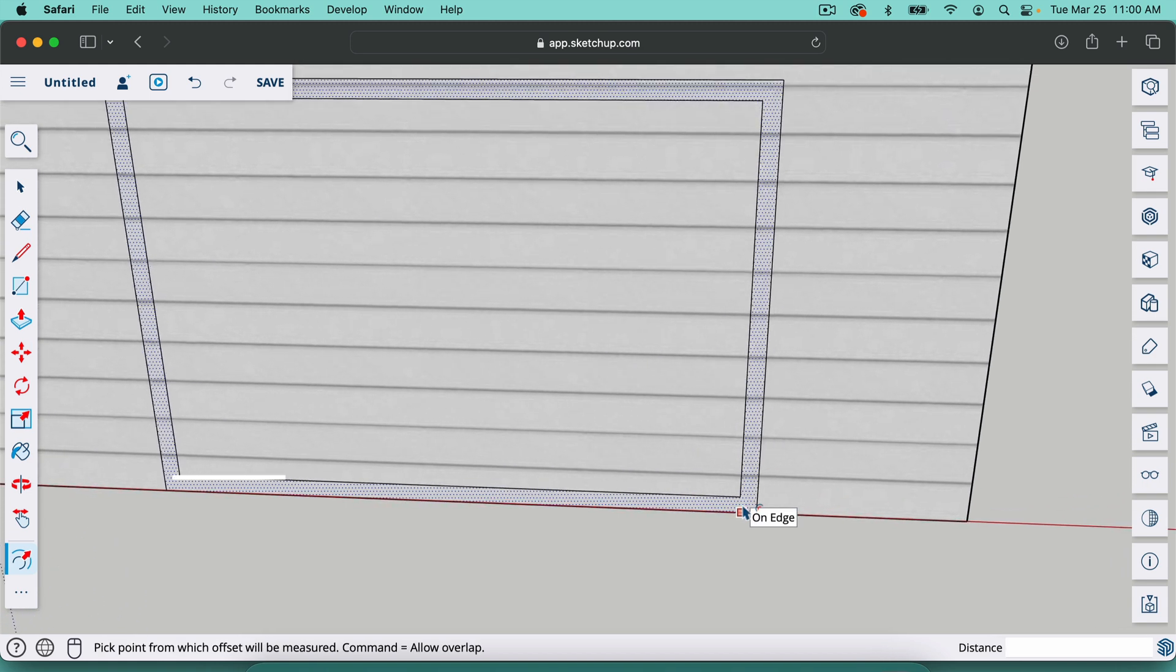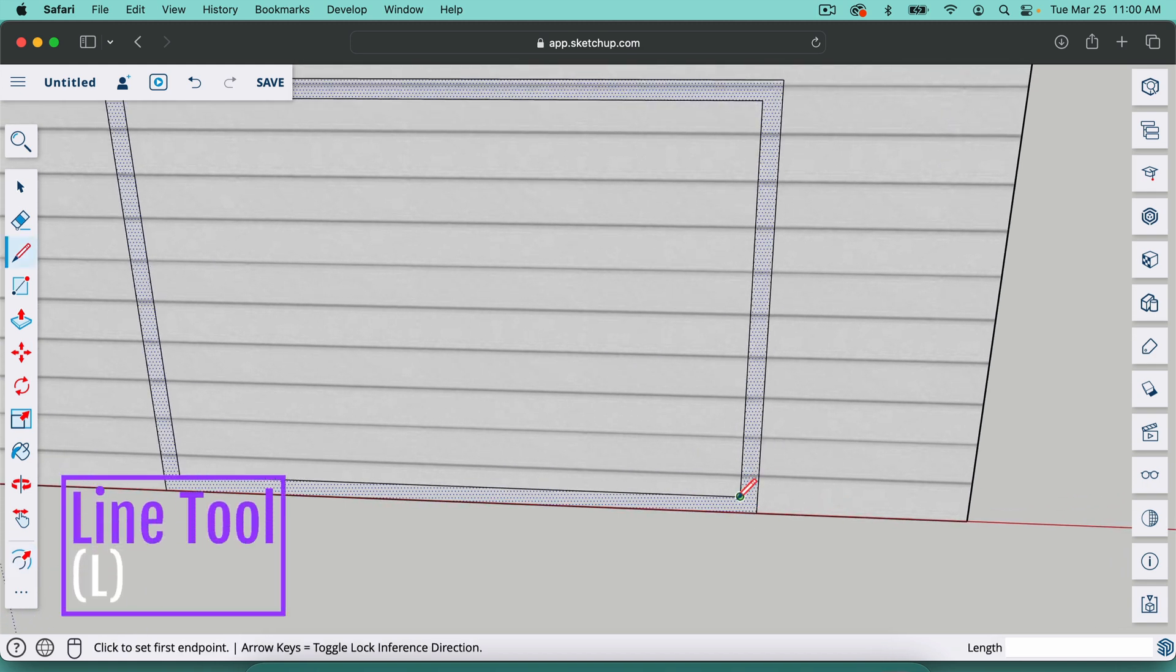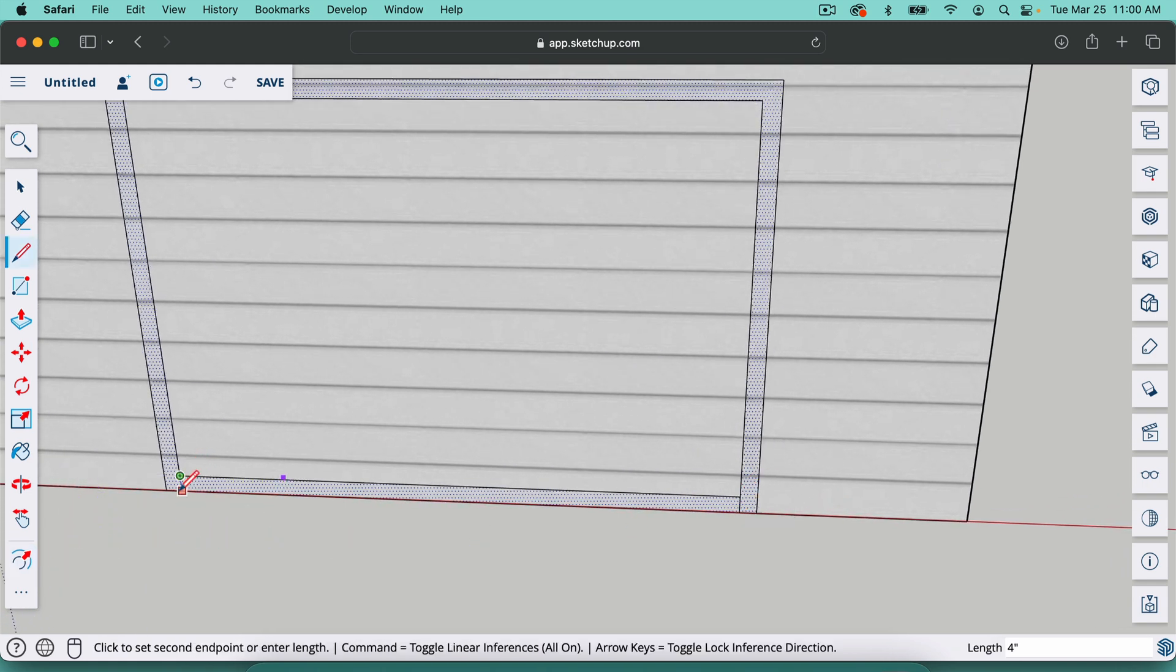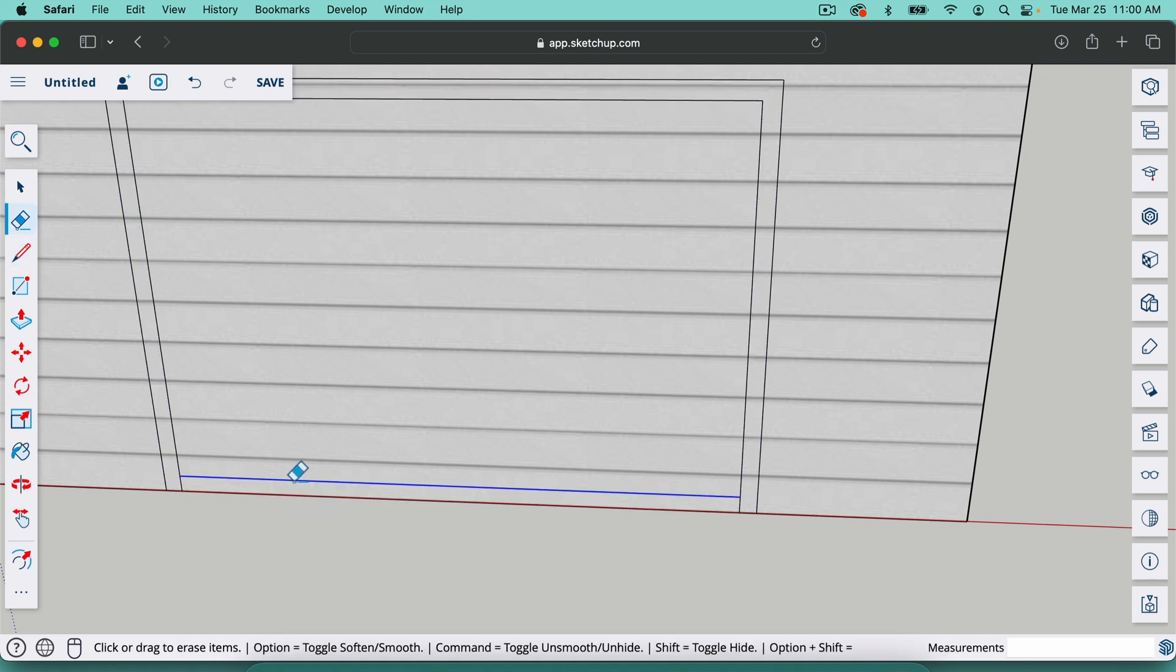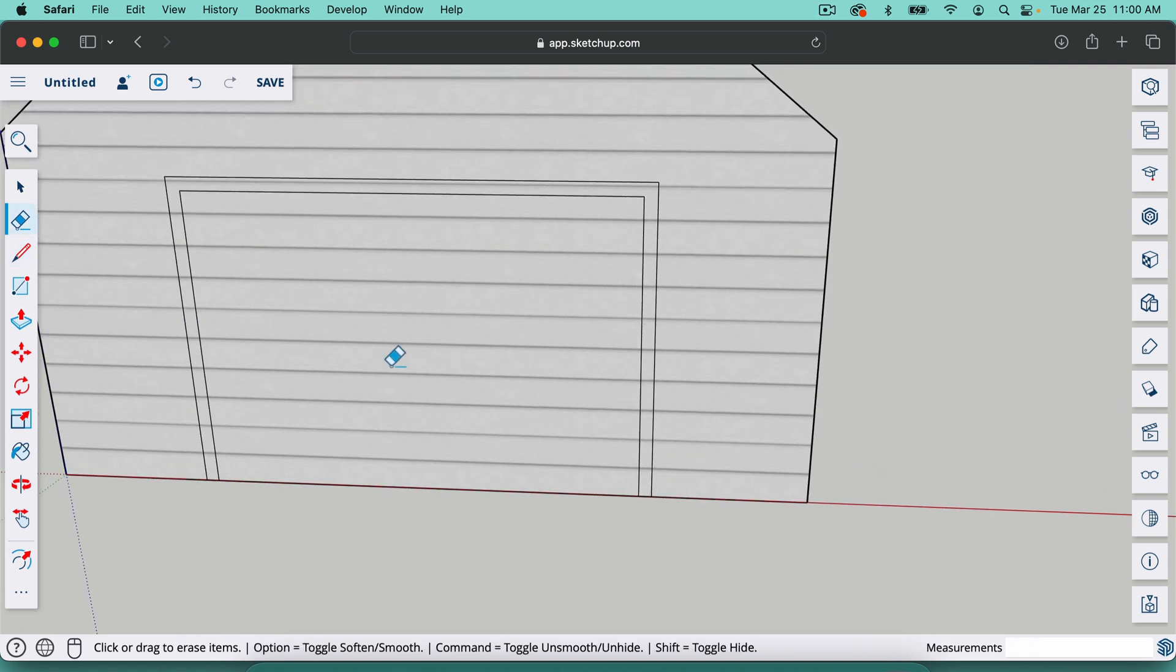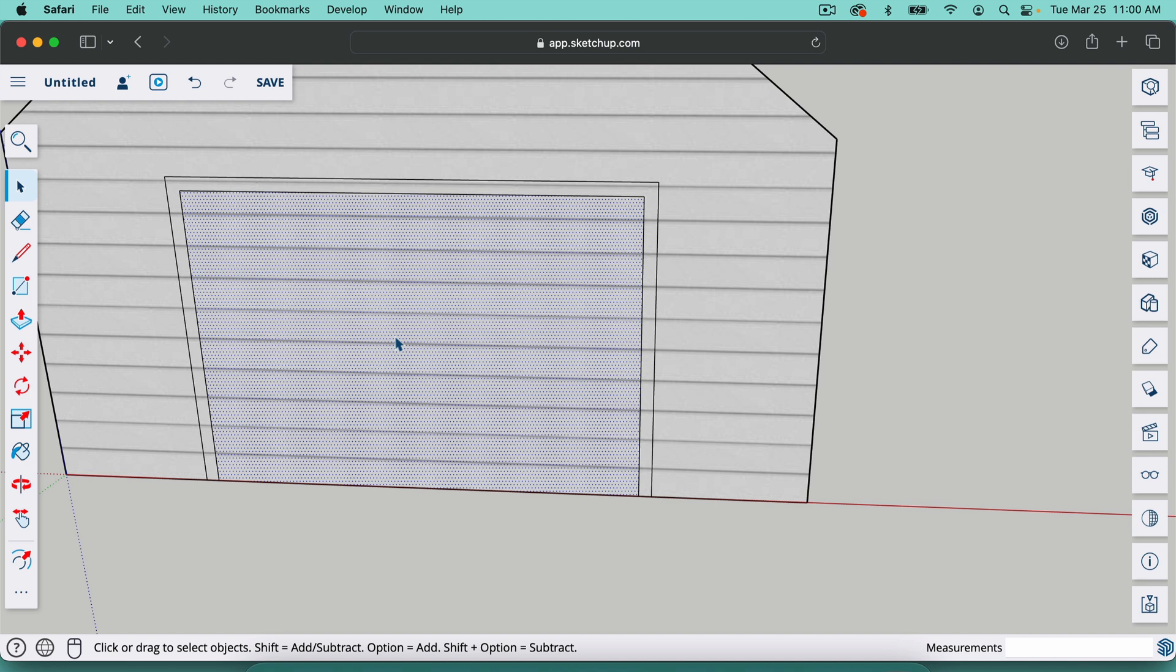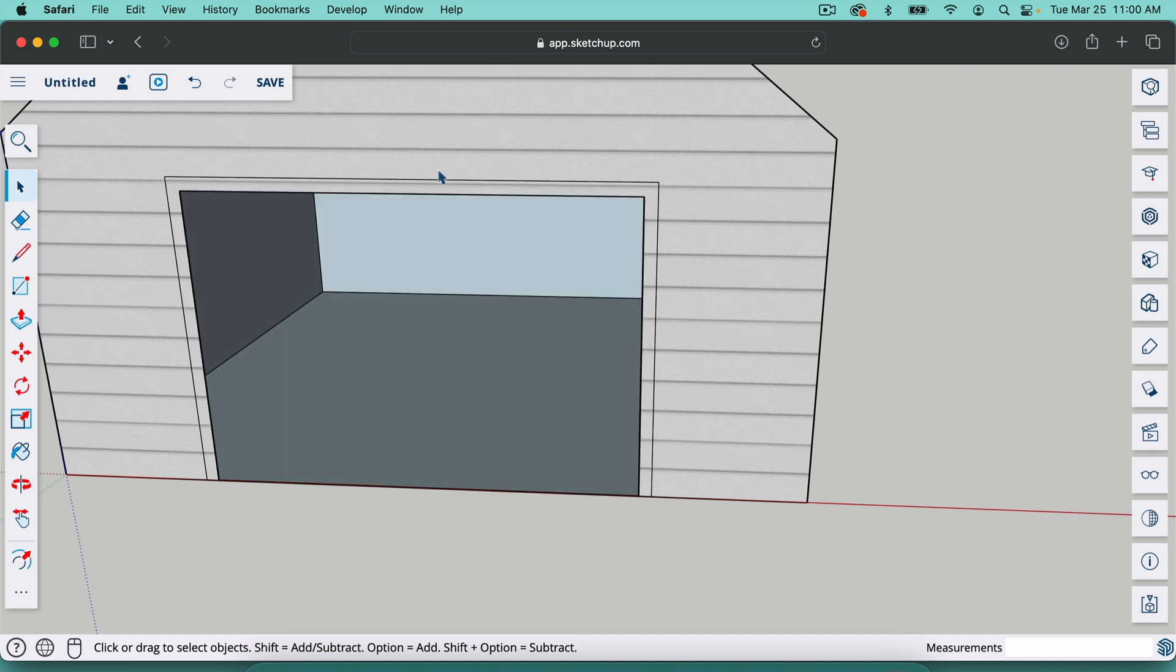And what I want to do is hit L for the line tool, just make a line here and here. And now when I cut this out, actually E for the eraser tool, erase that line. Now, when I cut this out, I have some trim around here and let's paint that trim white.